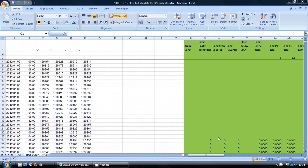Hello, this is Mark from TradeInformed.com and welcome to this video on how to calculate the RSI indicator.